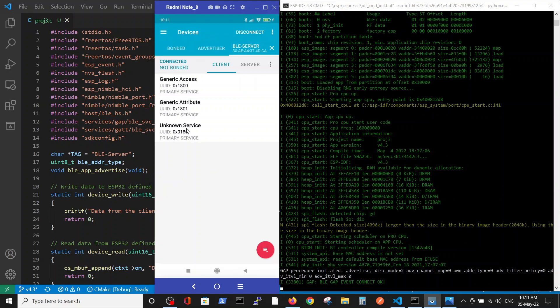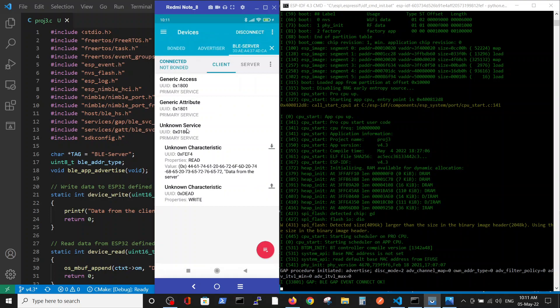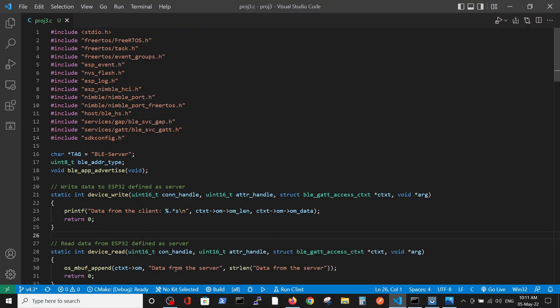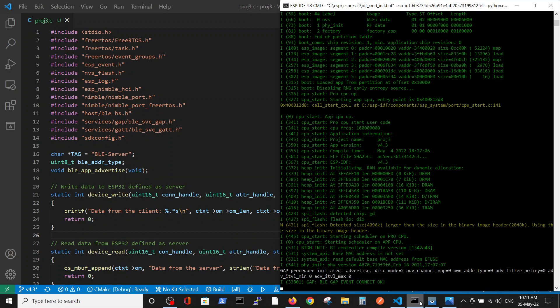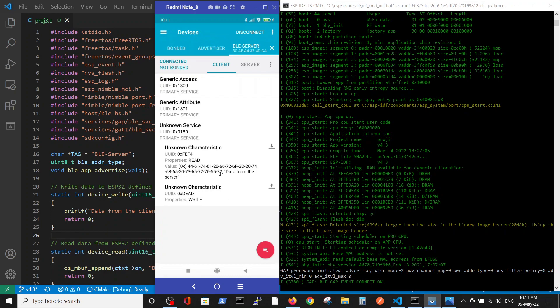We will connect to our device. Here inside the services, we can read data from the server, which are inside the read function. This is data from the server.